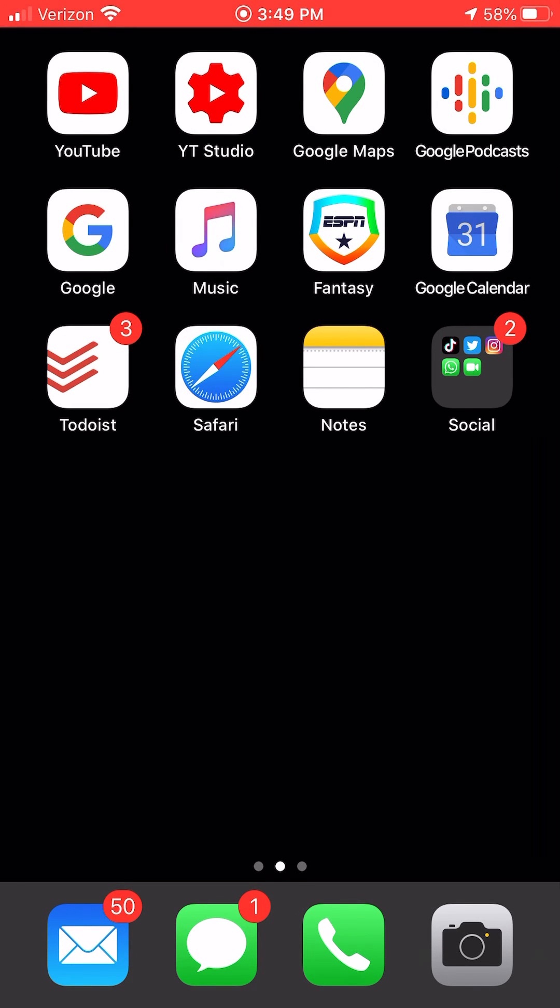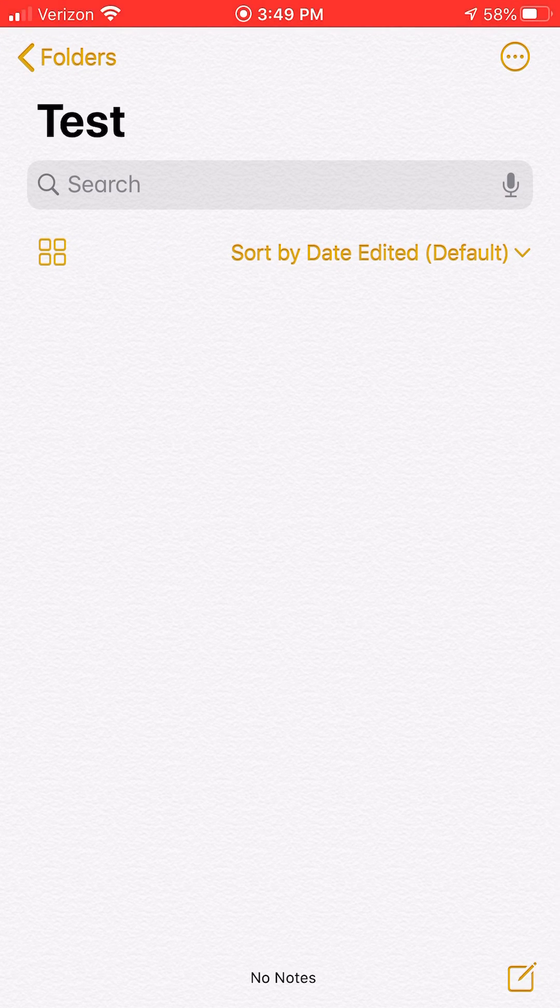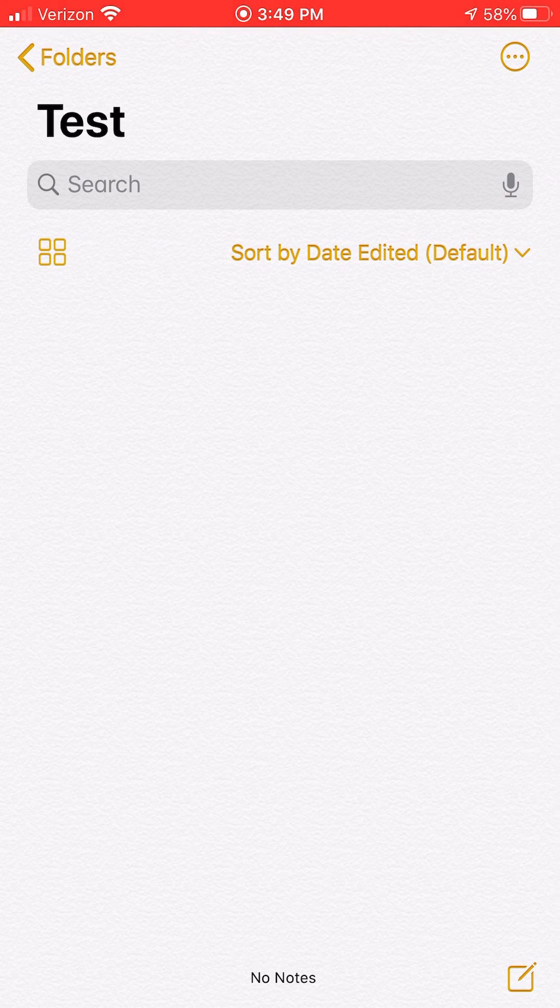Today I'm going to show you how to create a PDF using the notes app on your iPhone. First, I'm going to click the notes app, then click the create new note button at the bottom.